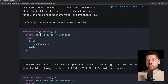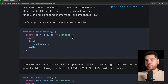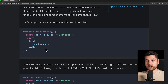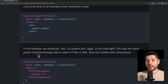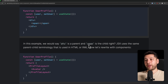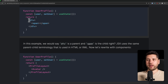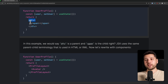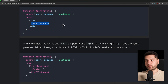So here we have the user profile component. We have const user, set user as state — this is an empty object — and then we have a div and a span. This is literally one of the simplest components that you can have. In this example, we would say that div is a parent and span is the child. So div is the parent, and the child of div is the span. JSX uses the same parent-child terminology that is used in HTML or XML.